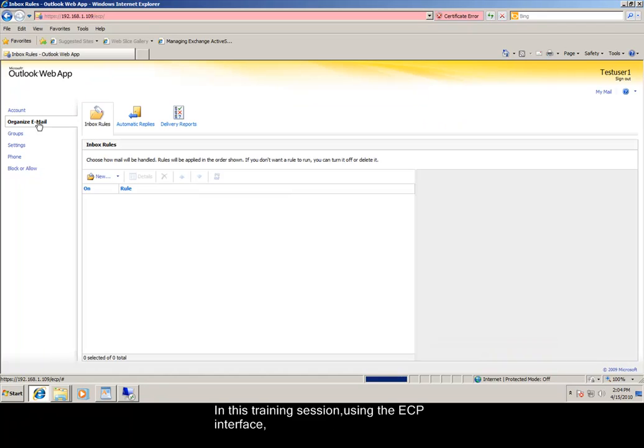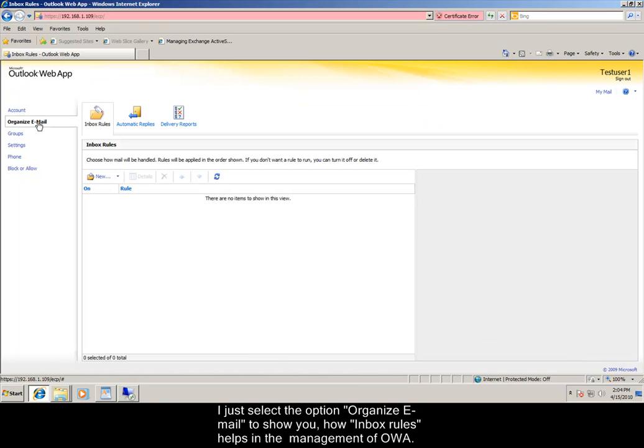In this training session, using the Exchange Control Panel interface, I just select the option Organize Email to show you how Inbox Rules helps in the management of OWA.